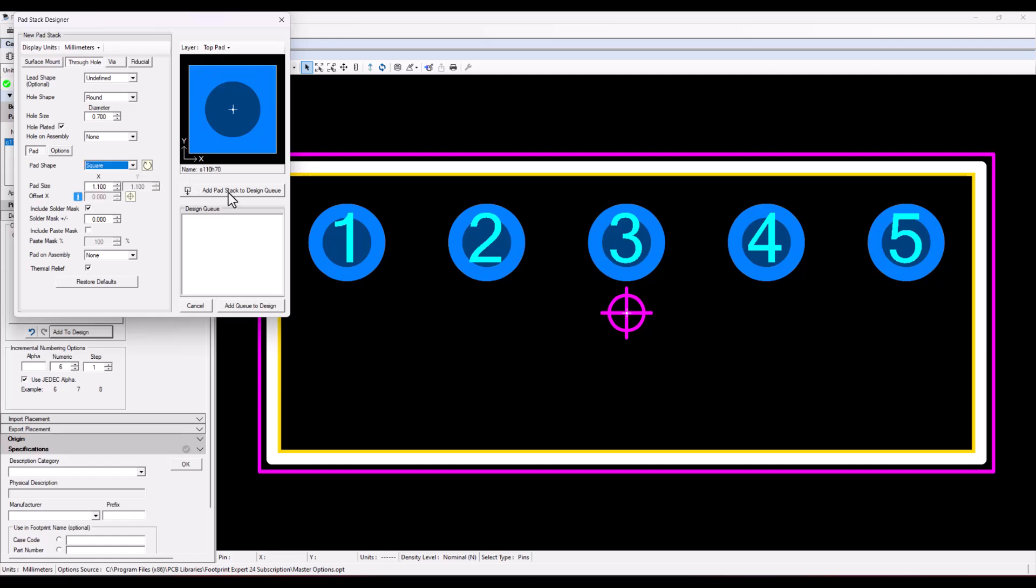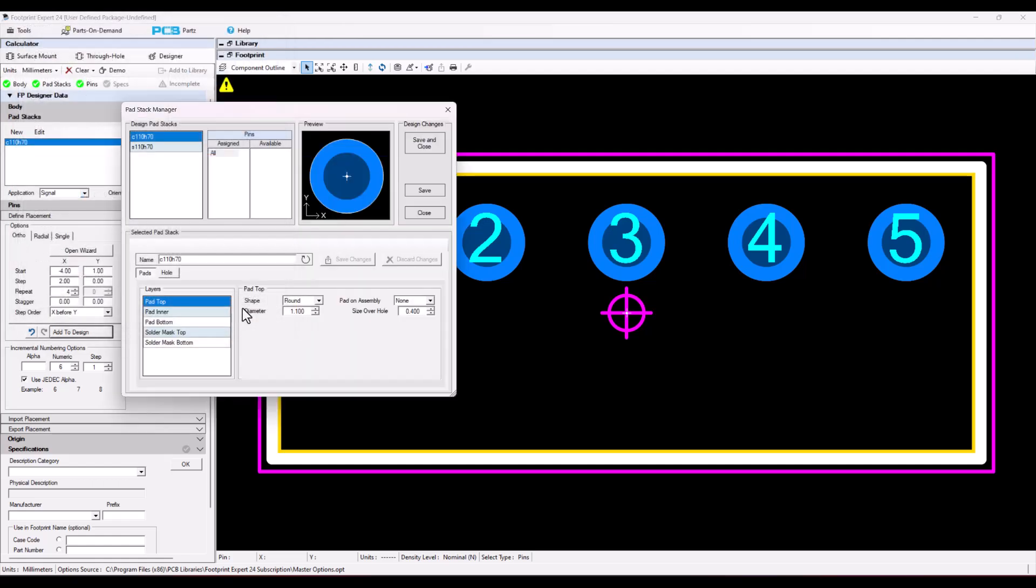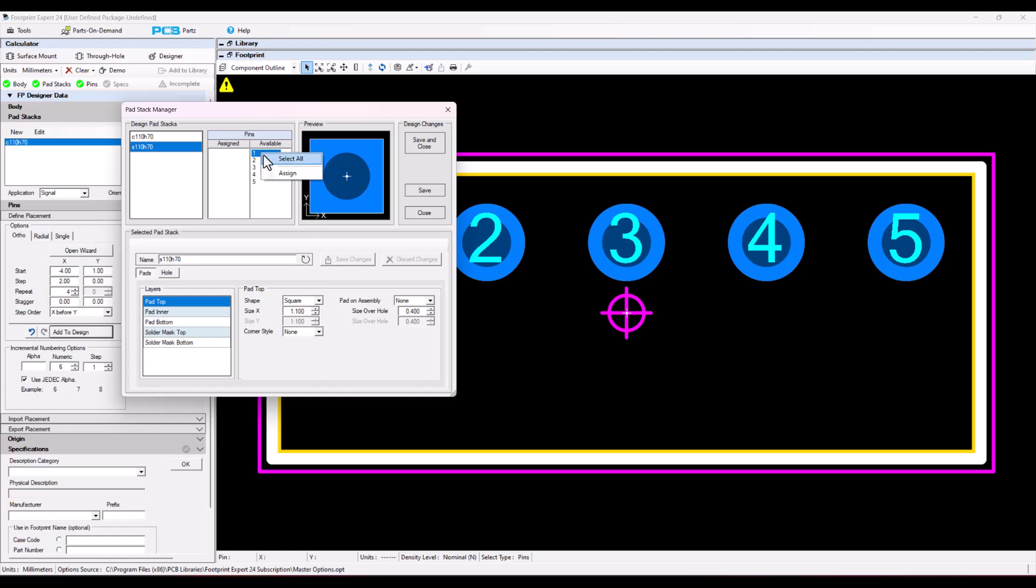And then add that to my design queue, select the square pad stack, and then select pin one, and then right mouse button and assign that pin one to that pad stack with the right mouse button.